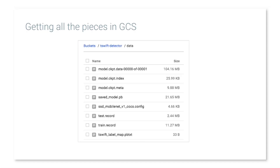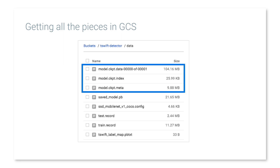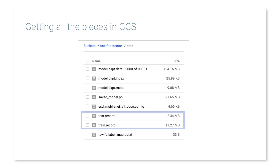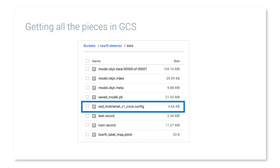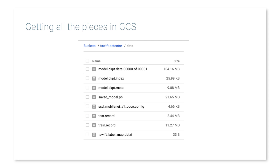The most challenging part was getting all of the data into Google Cloud Storage, because there are many different pieces that need to be there: the pre-trained model checkpoints, the TF Records, and the config file that tells Object Detection where to find all these different pieces — all coming from different places and needing to be correctly arranged.